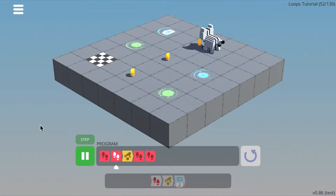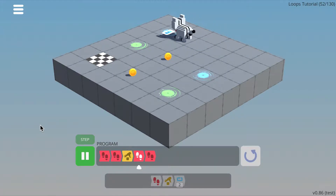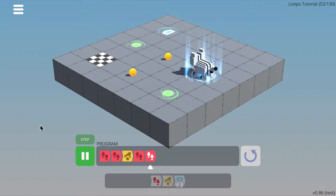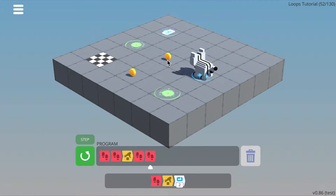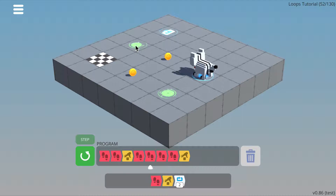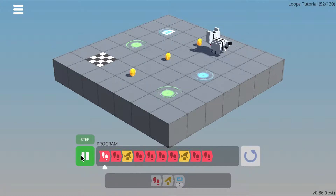Let's try this out. So from here, to get to the next coin, we need to walk forward twice and pick up — so walk forward, walk forward, pick up. And then from there to the portal, we need to walk forward two times. Let's run that.